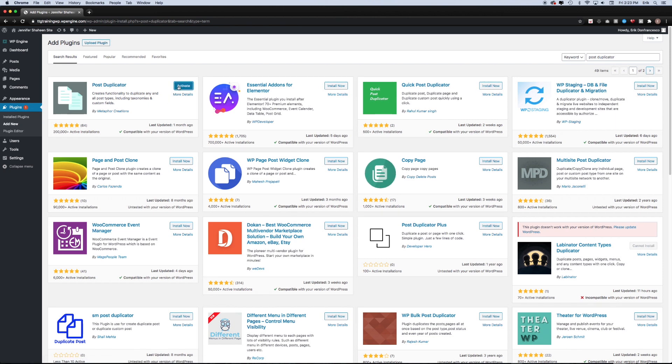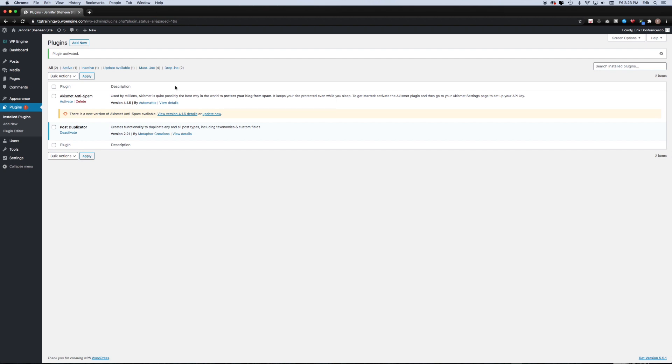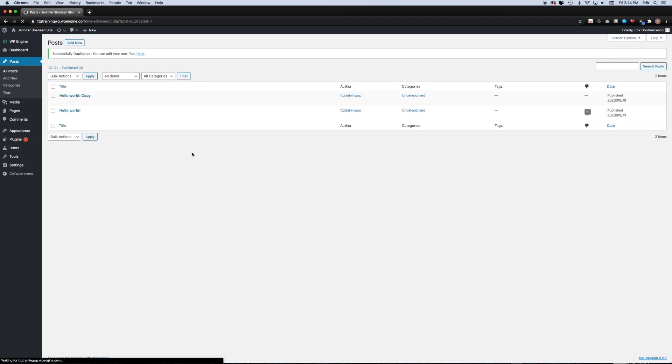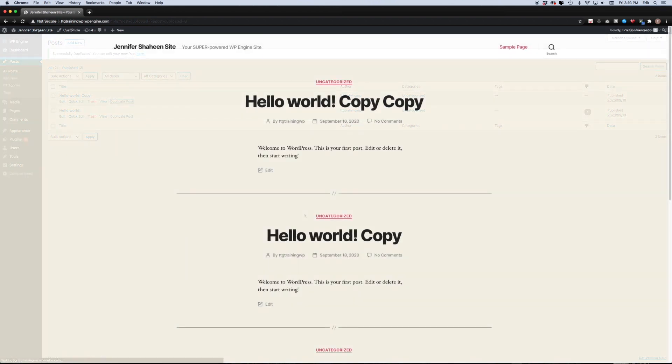This will bring you to your installed plugins once that's completed. And now when I go to my posts, when I hover over any of the posts on the site, you'll see that I now have a button that says duplicate post. So I can just easily create copies of any post I want with ease.